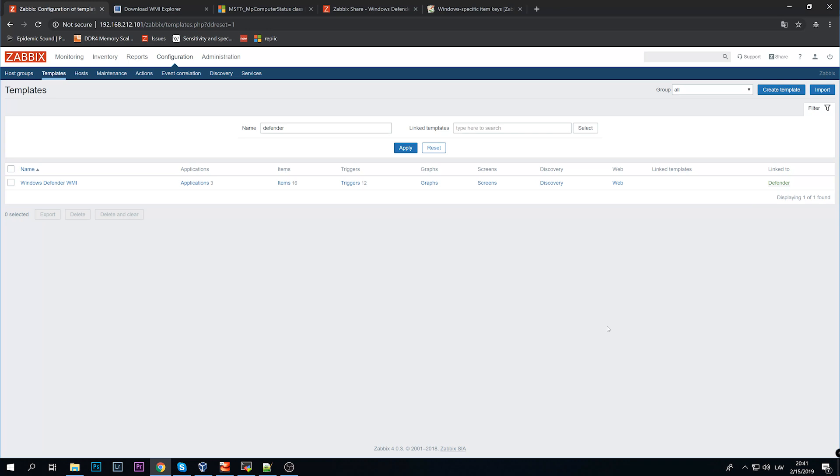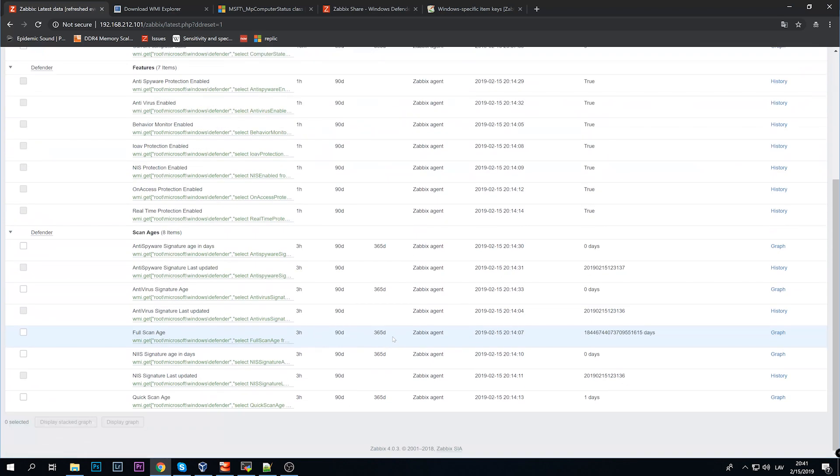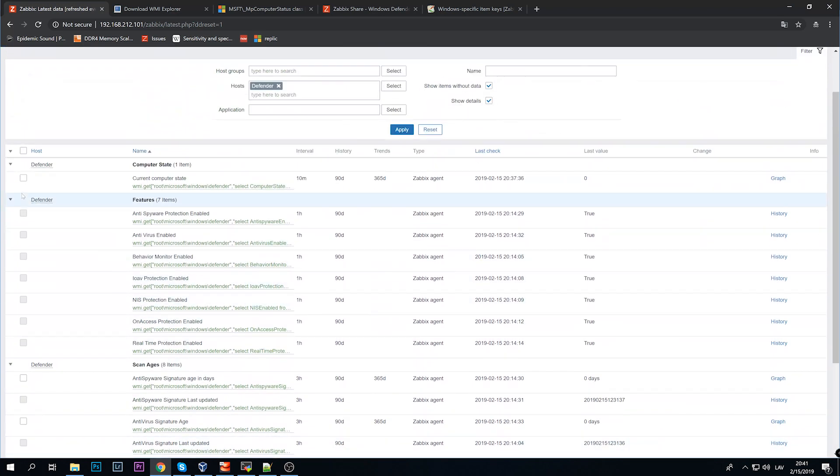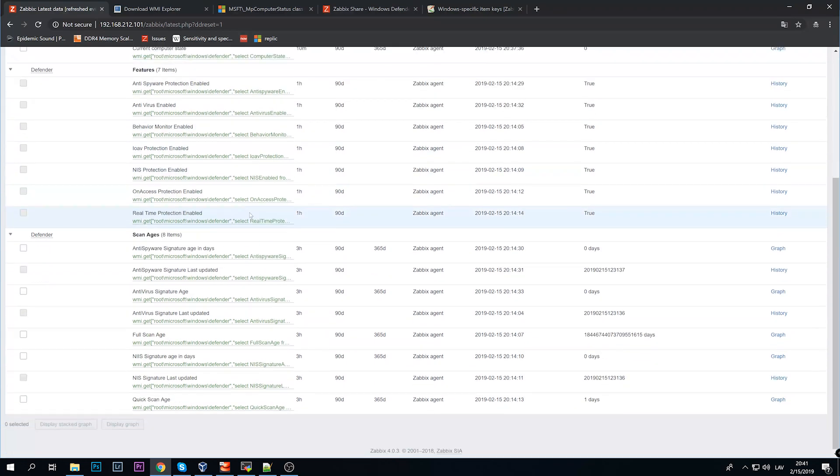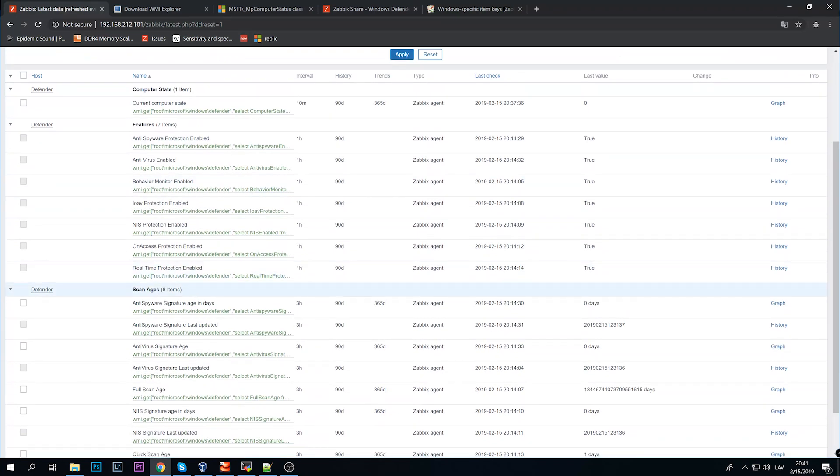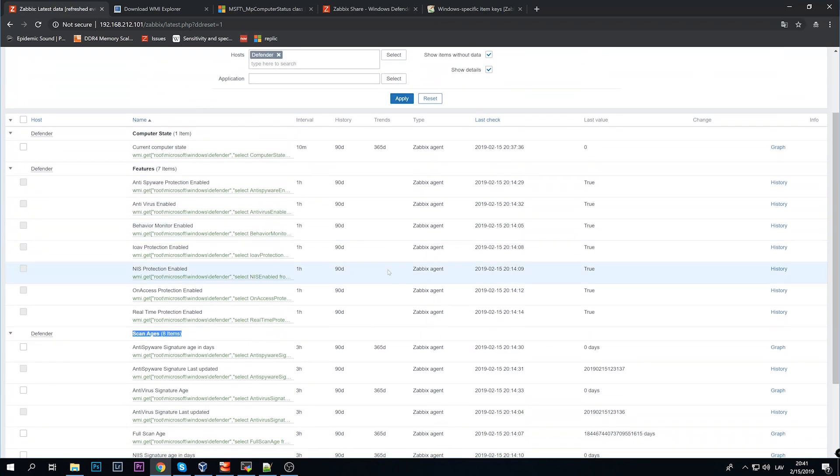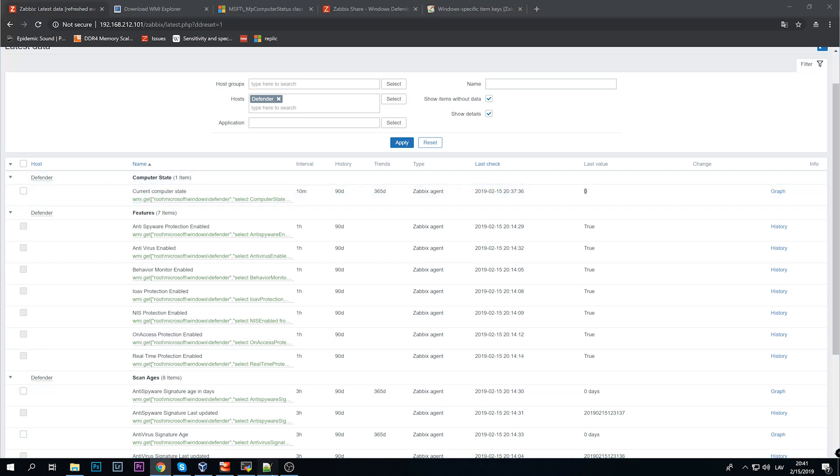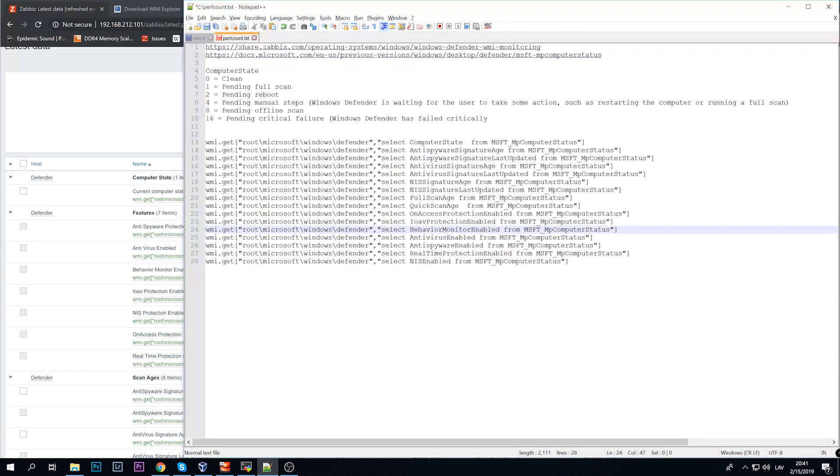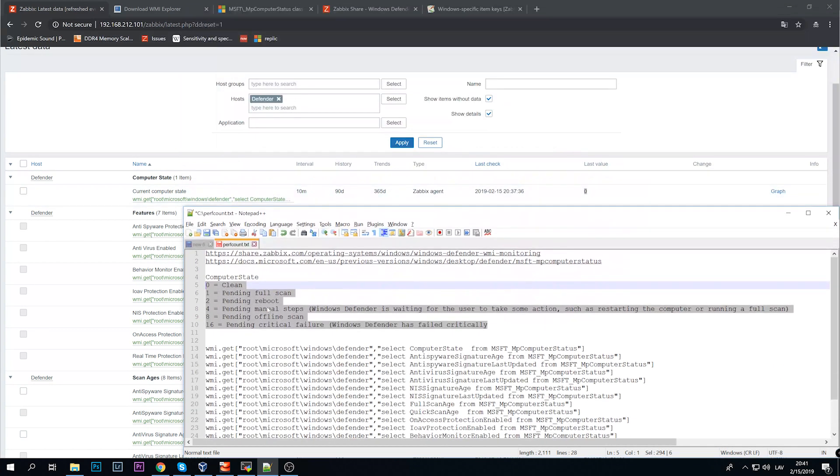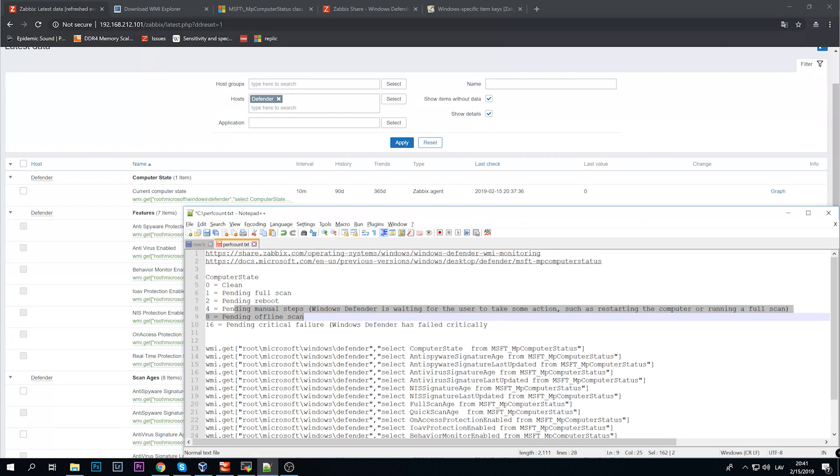Let's open the latest data. These are the items that I have in my template and I've divided those into three applications. I usually don't use applications but since I decided to upload it to the internet, let it go. First of all, the computer state will always return an integer and I would really suggest to create a value map. The best possible values are: zero means clean, one pending full scan, two pending reboot, four pending manual steps, eight pending offline scan, and sixteen pending critical failure - Windows Defender has failed critically. I've added a trigger on this one so zero is absolutely fine.